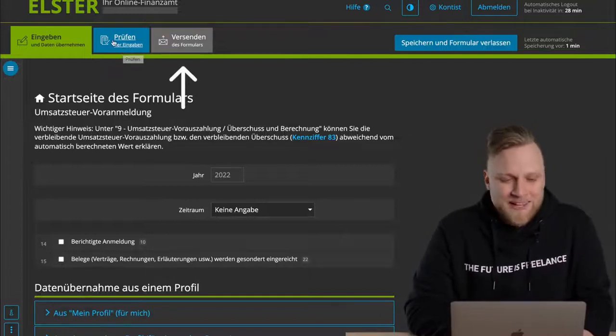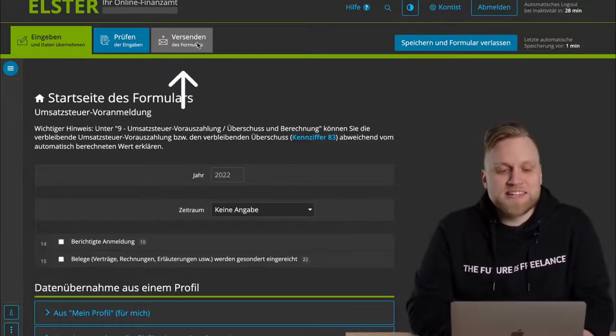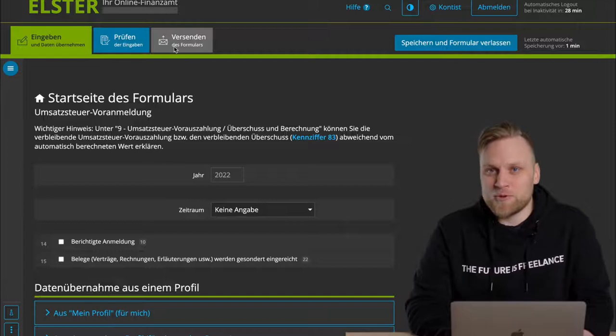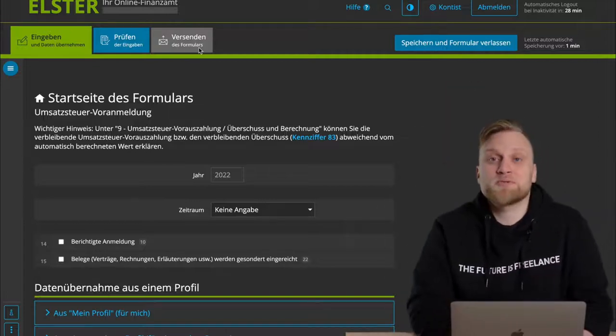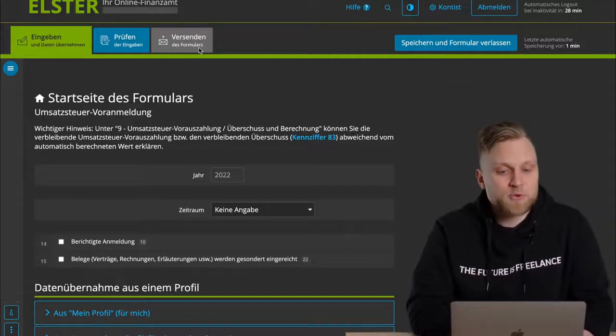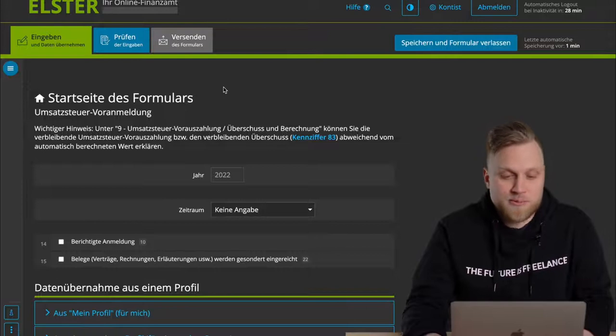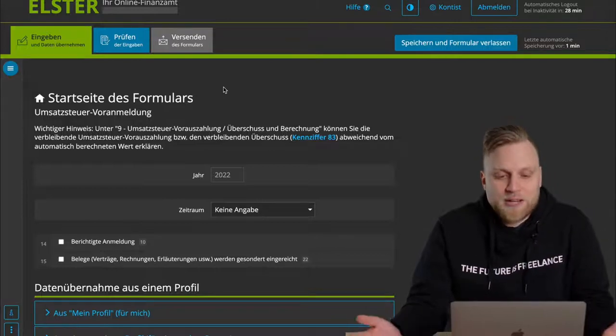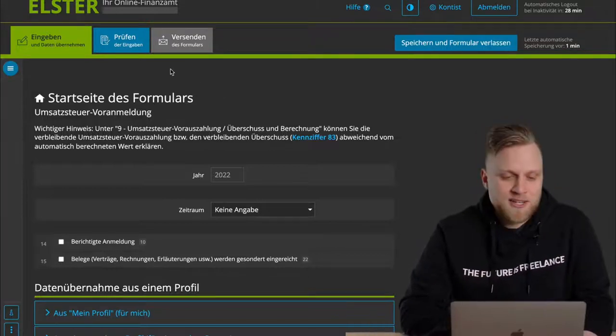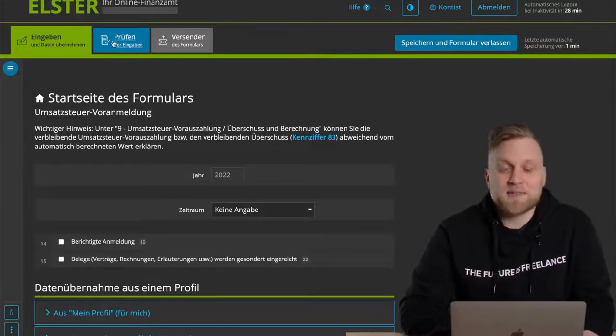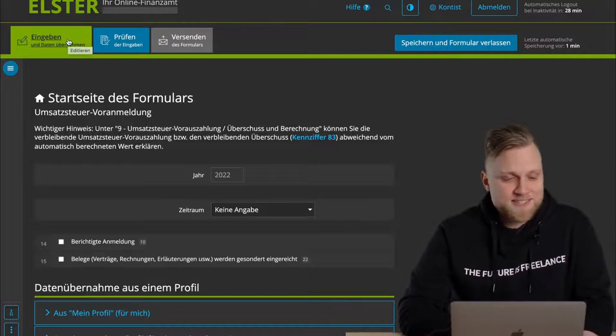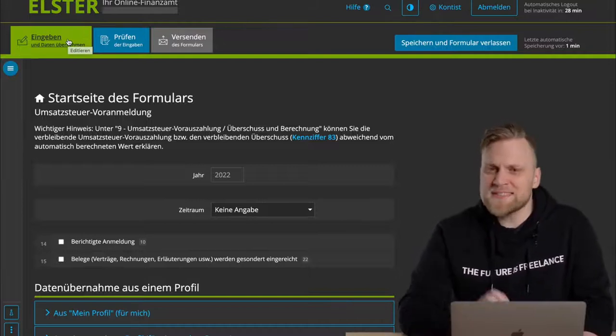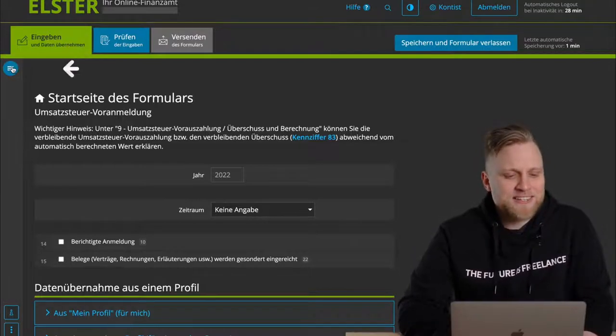And if that is correct, I go to the next step and click on Send. And then I have an overview of all the information that I have entered and can then send the whole thing to the tax office. If I then notice, for example, when checking that there is still an error, I can always go back in the tab.